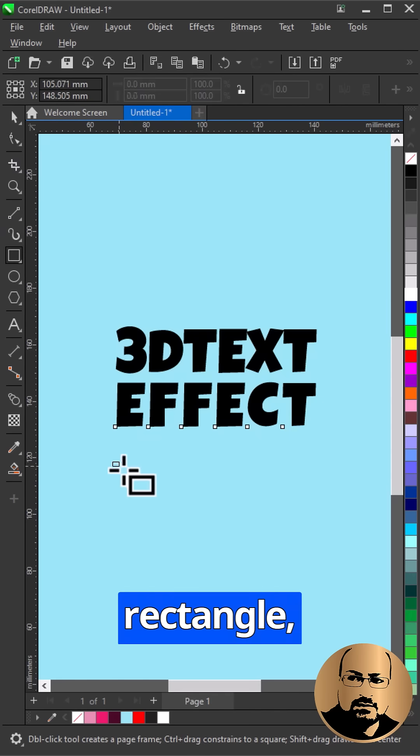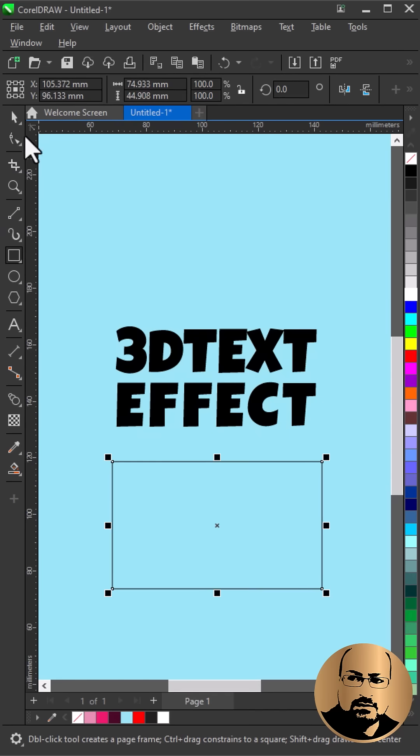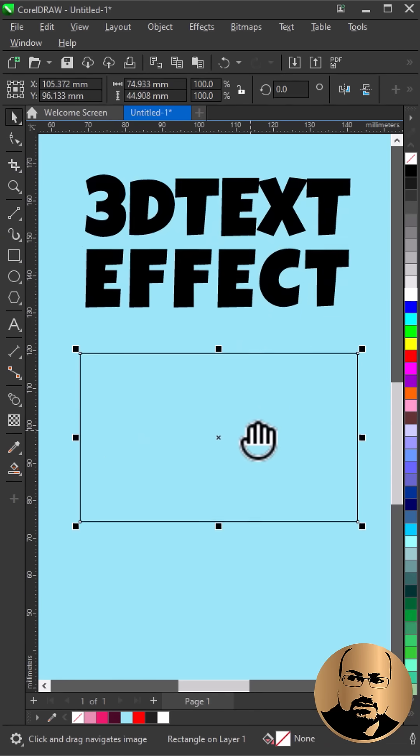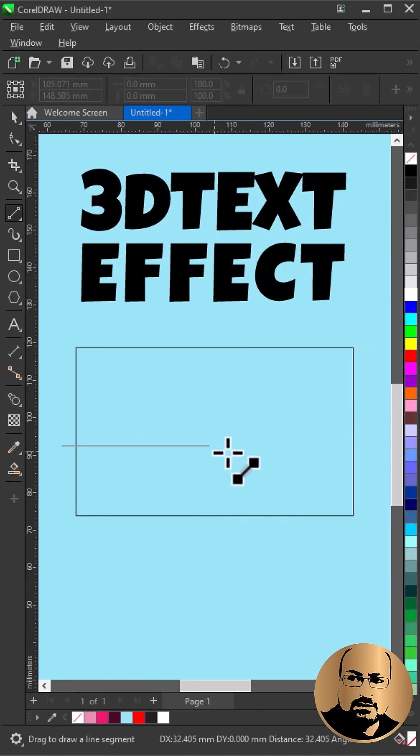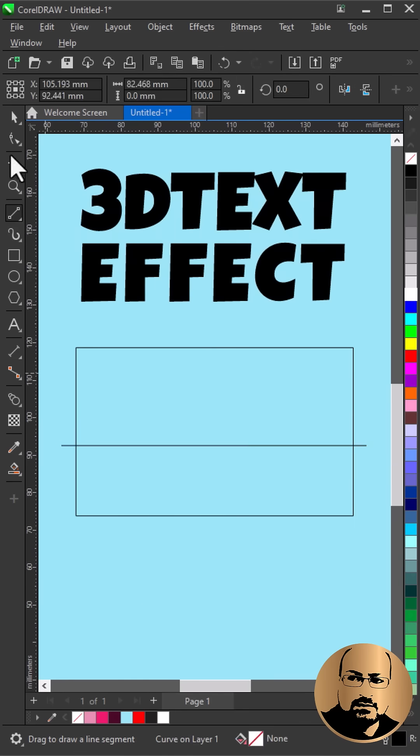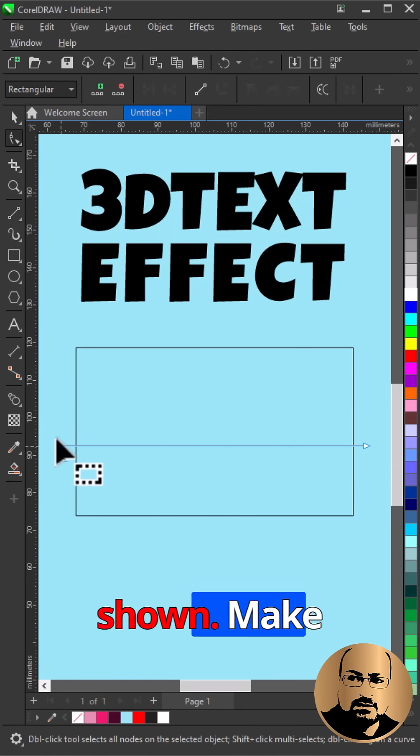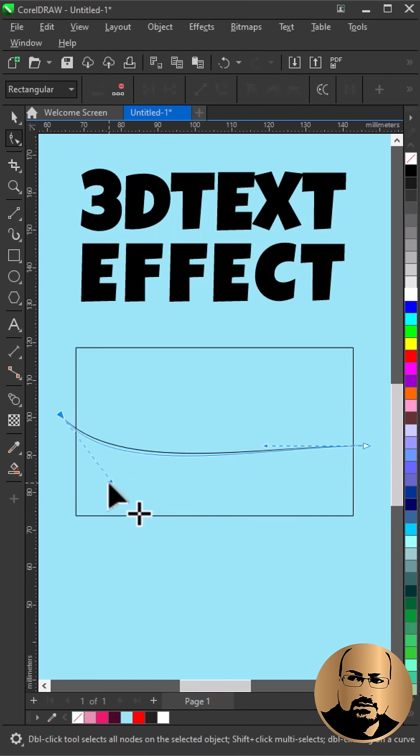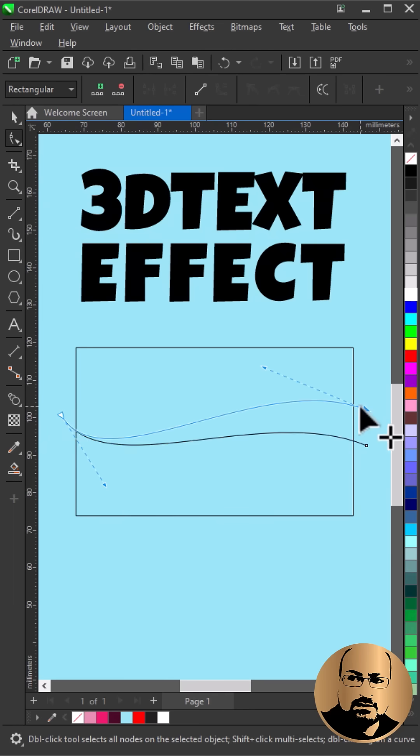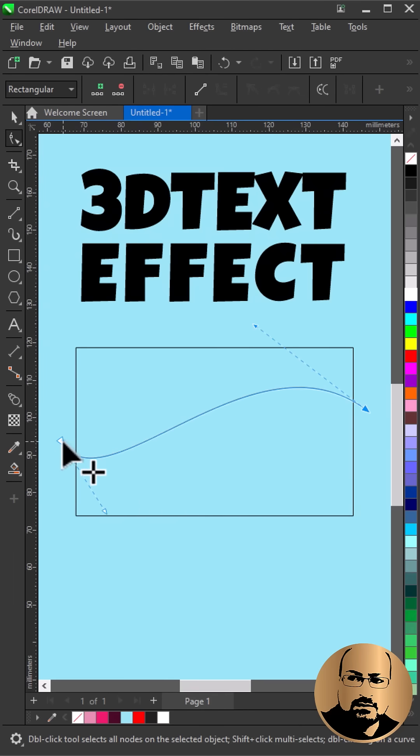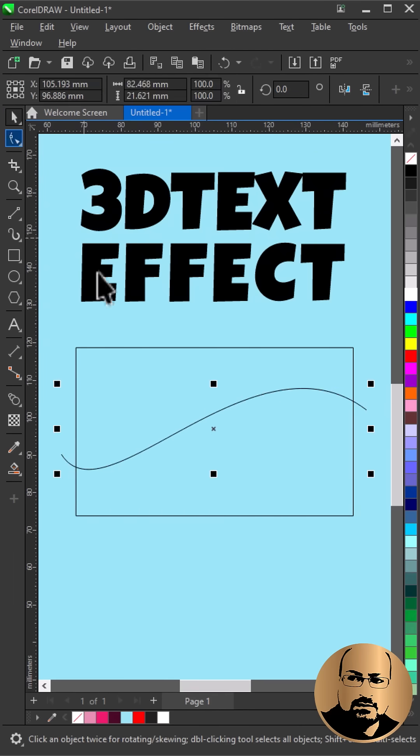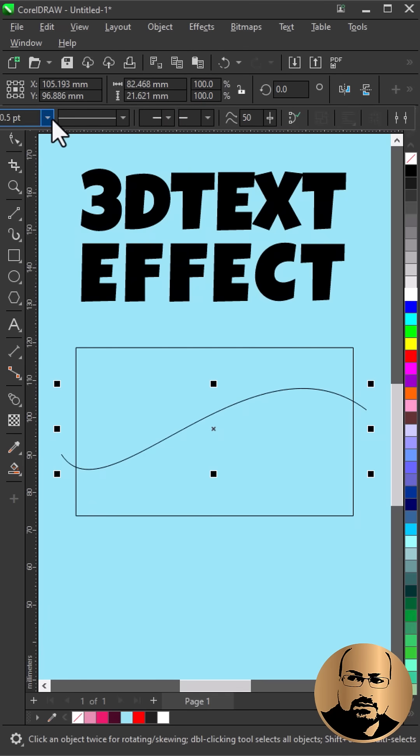Start with drawing a rectangle. Draw a line. Convert to curve and edit as shown. Make it thicker.